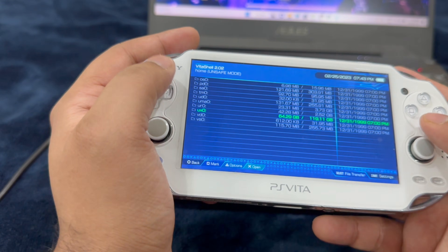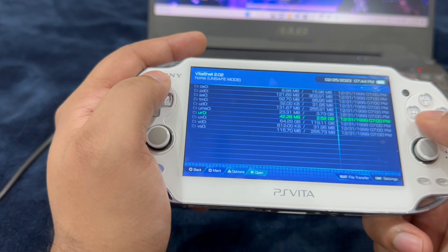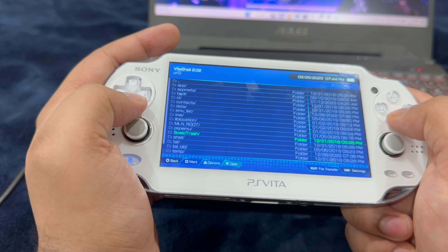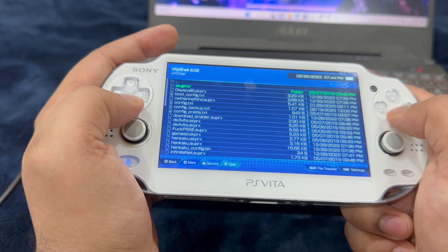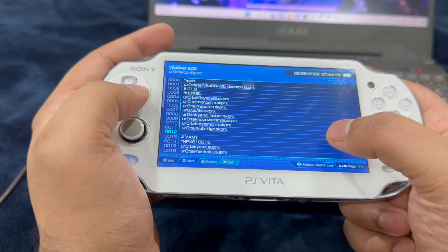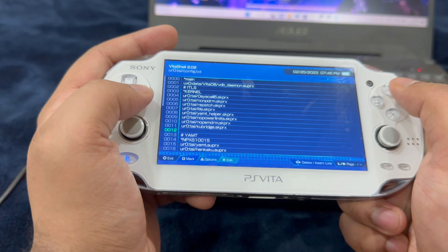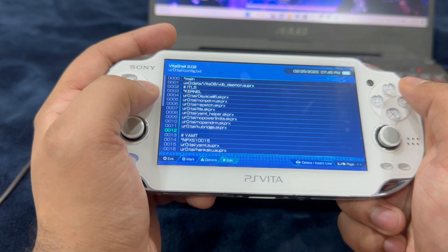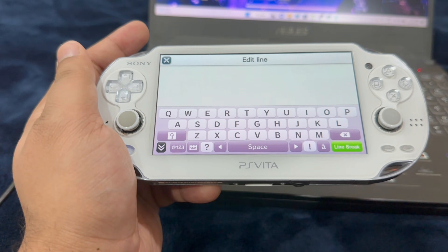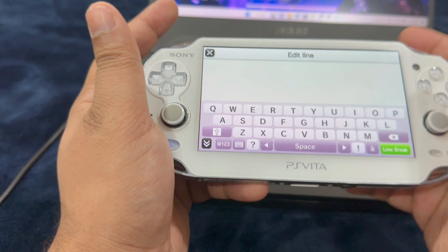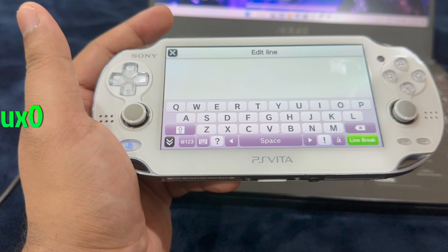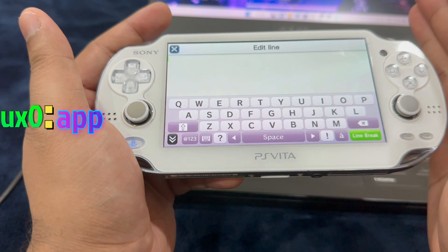If that doesn't resolve the issue, go into VitaShell, go into URO, and look for the TAI folder. Look for the config.txt file under kernel. You'll see a blank space — if you do not see a blank space, hit the right D-pad to create one, then hit X. Pause the video if you have to.